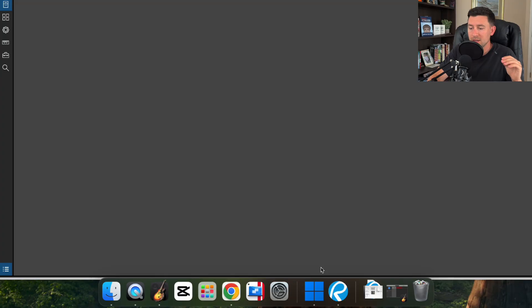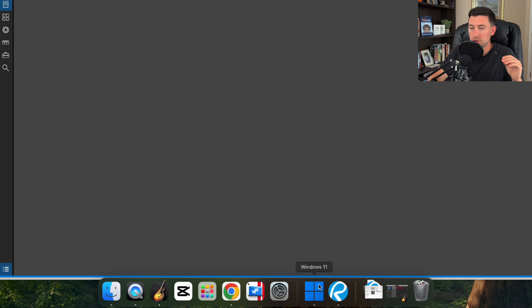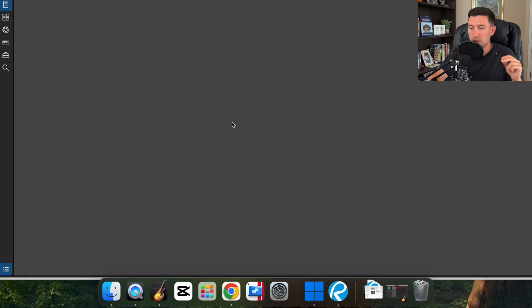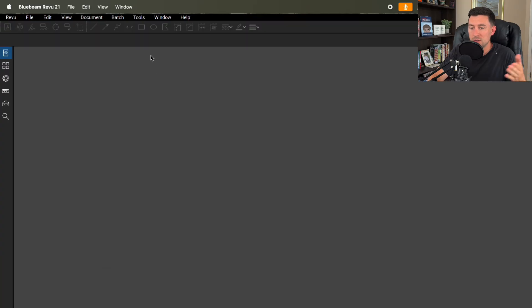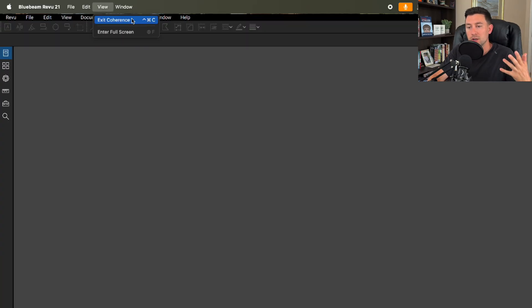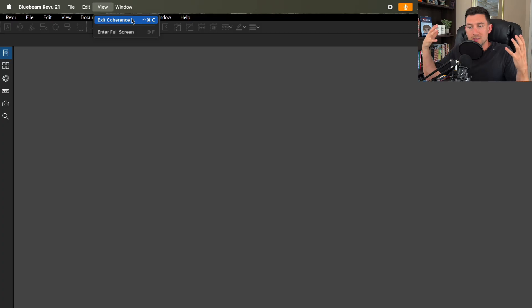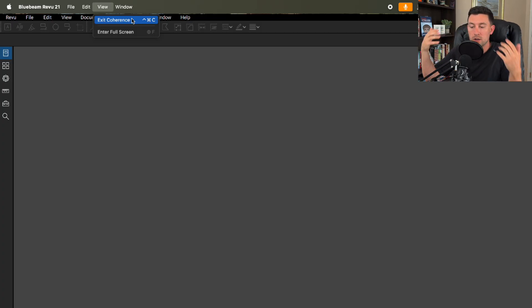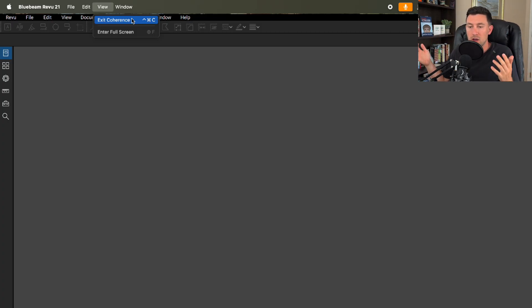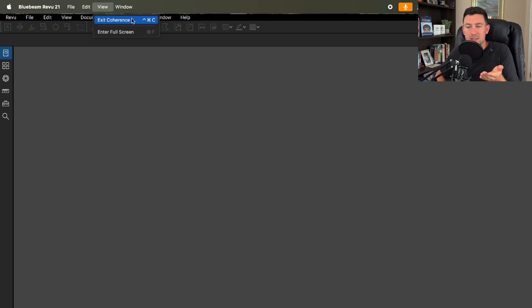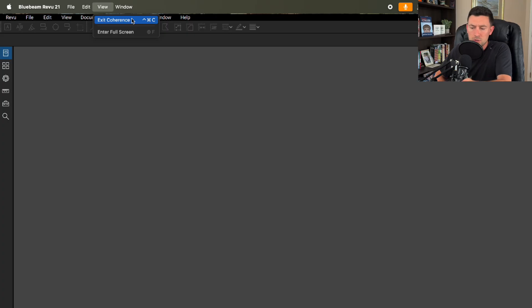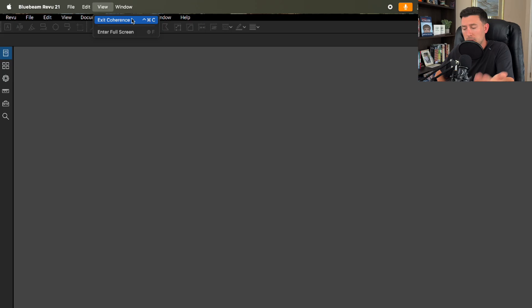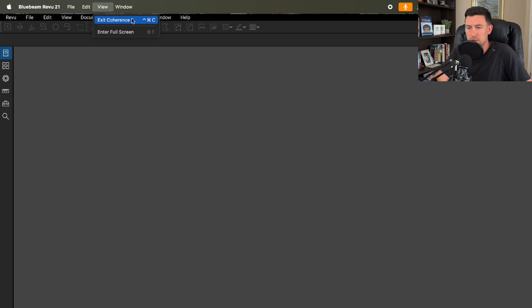So once I downloaded the Parallels I was able to hit this Windows 11 app here and essentially what I've done is I've done a view up here where I'm in coherence, meaning my Mac OS and this Windows OS now is just in full coherence. So I can switch back between the operating systems if I wanted to but I kind of like this seamless integration of the coherence. I'm easily able to open up Bluebeam here and it looks like it's operating straight from my MacBook which I like. So let's kind of figure some of this stuff out.